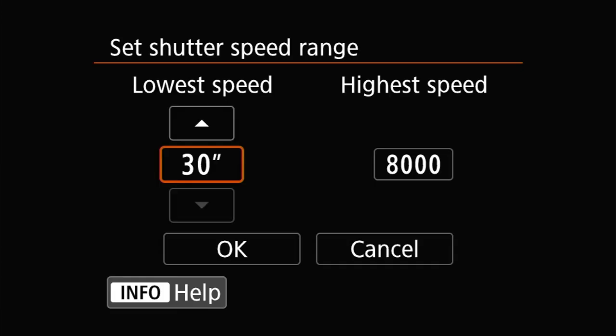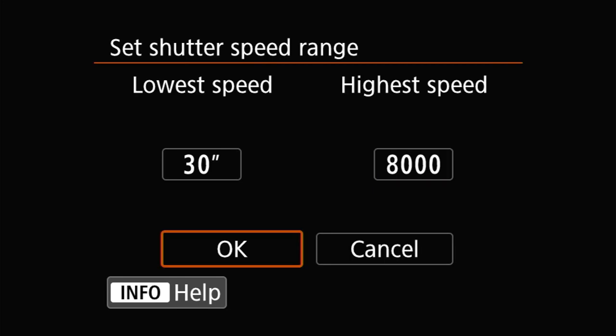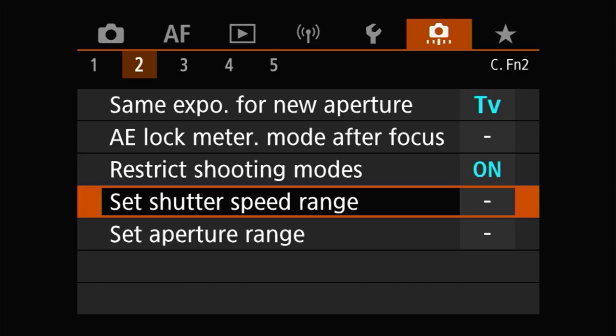On the R5, you can limit the shutter speed range using the set shutter speed range setting on the custom function two menu page. However, changing this setting changes the shutter speed range for everything on the camera — every mode, every option. In other words, if you limited the range to say five seconds to one-eight-thousandth of a second, you would not be able to use a shutter speed of 15 seconds in any exposure mode — other than bulb, because bulb doesn't care about shutter speeds.